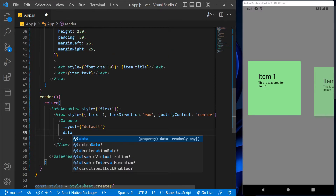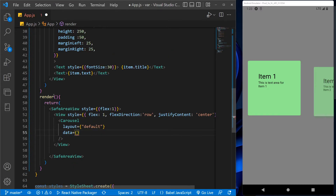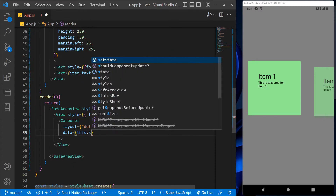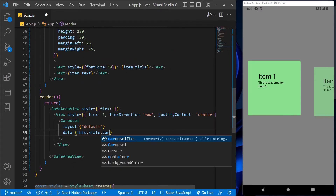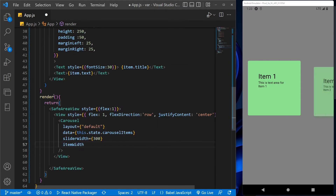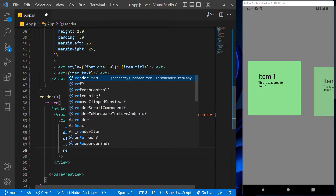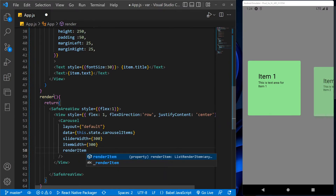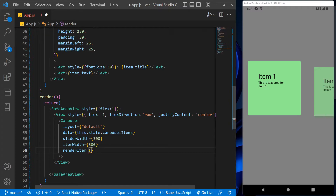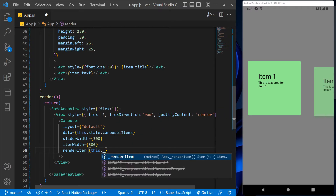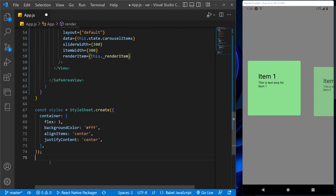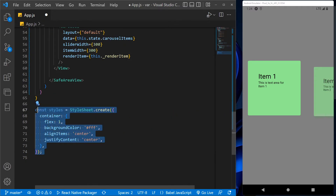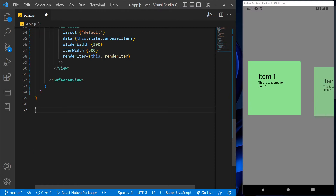With data, we call the items of the cursors which we have already created. After that, let's give a slider width and item width, and at the end with the help of render item we will call the render items function. After that we don't need these styles so let's remove them.